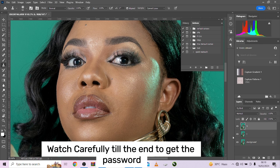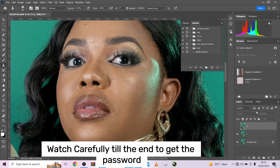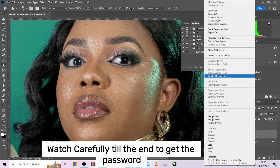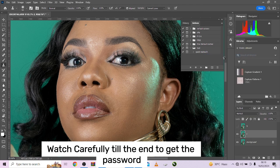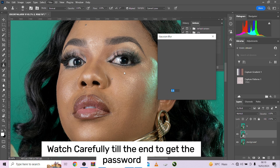So the first thing you will do — normally what we do in frequency separation — deactivate your high frequency layer. Before you go to filter, convert it to a smart object. Very important, so you can have manual control over the values later. Then go to Filter, go to Blur, go to Gaussian Blur.